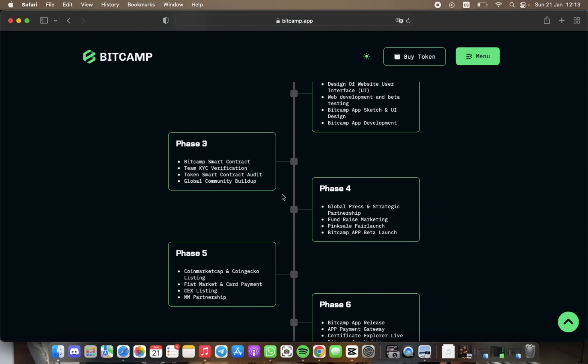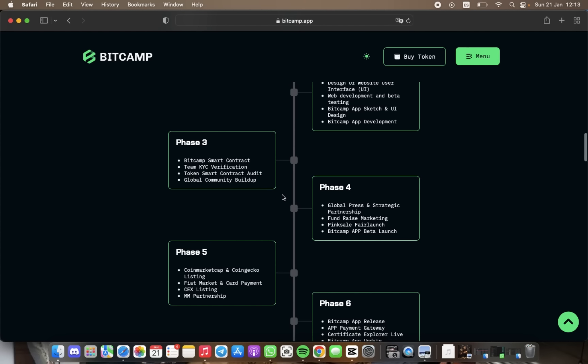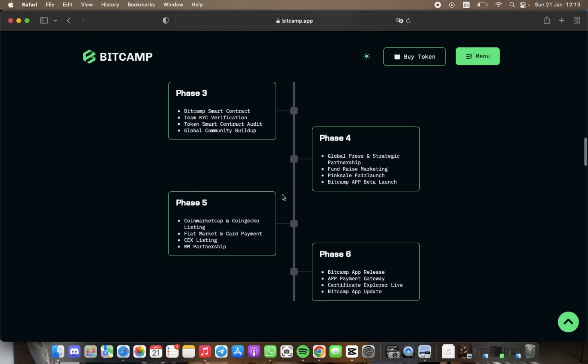For phase number four, we have strategic partnerships, finance marketing, PinkSale, and BitCamp app beta launch.